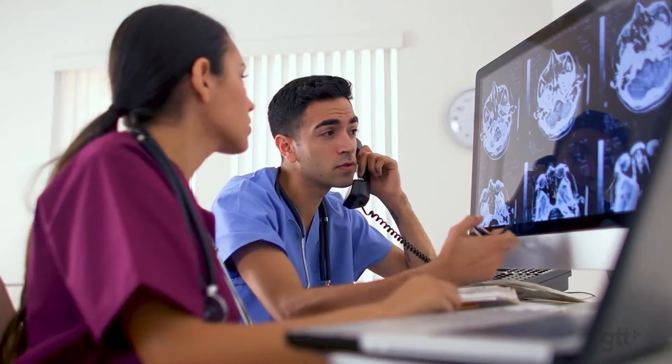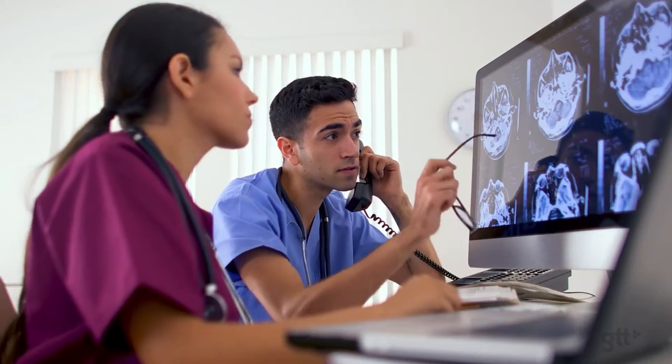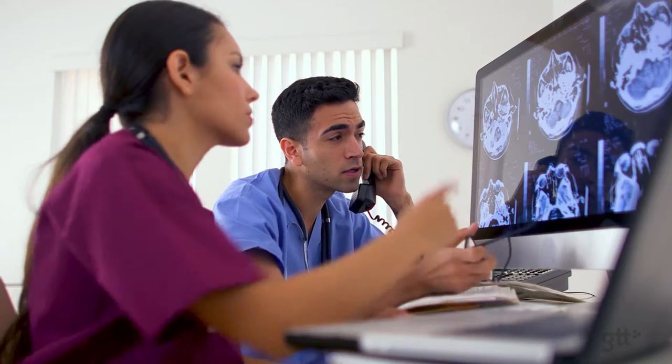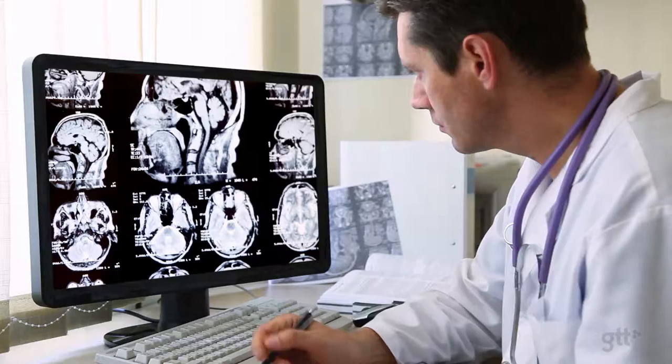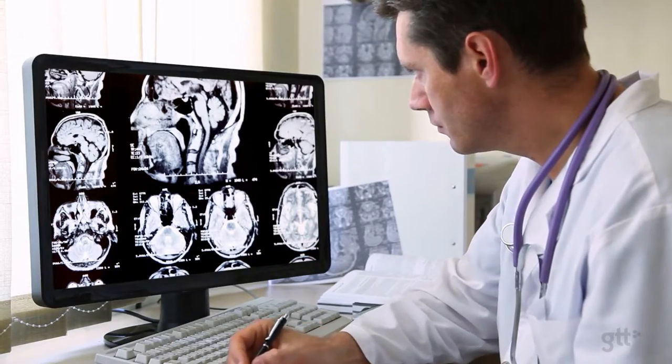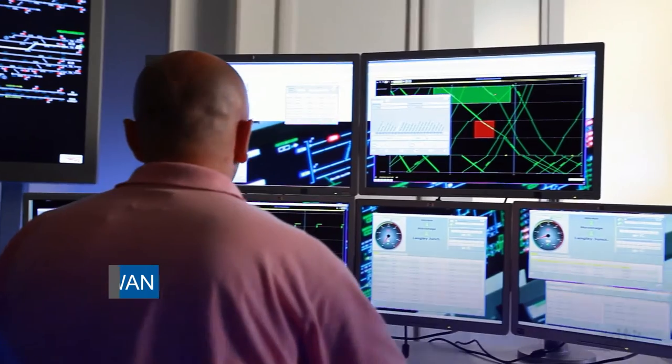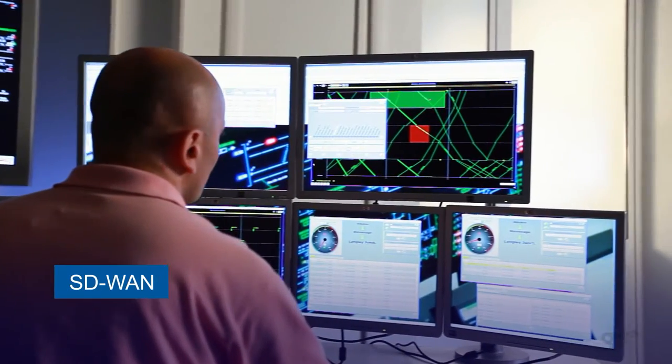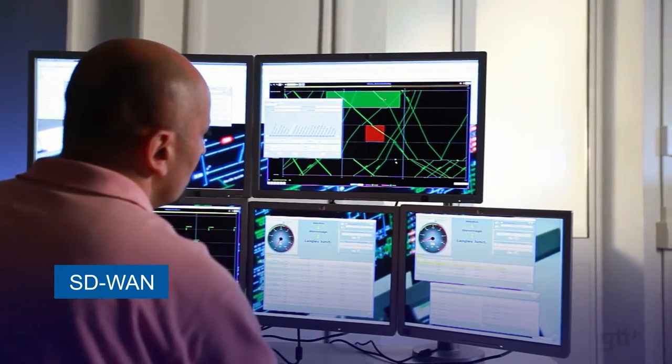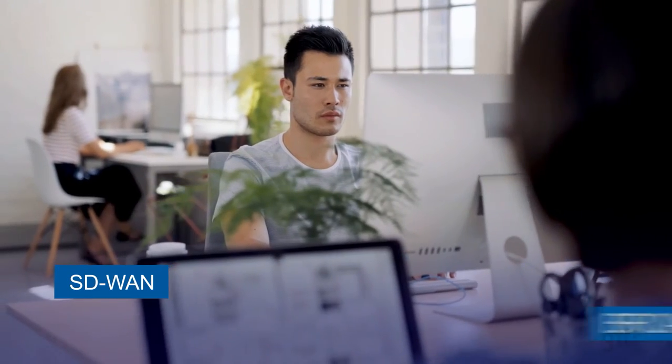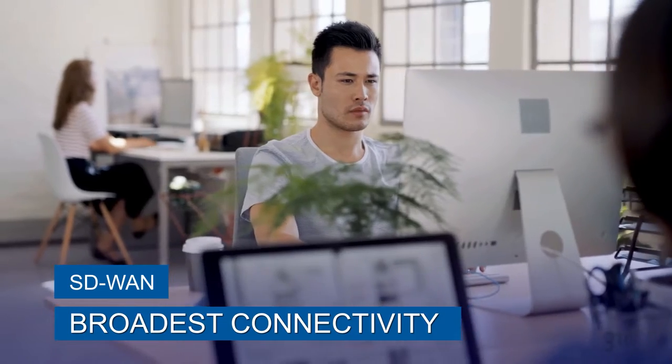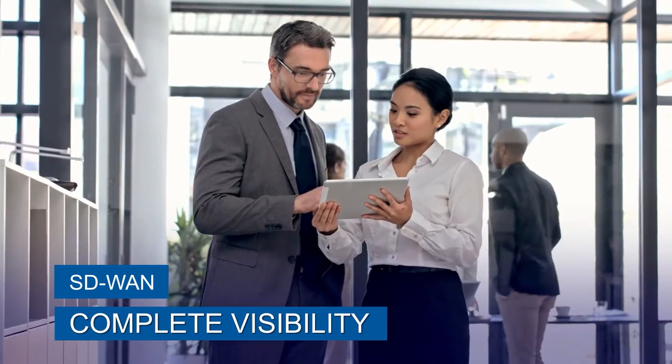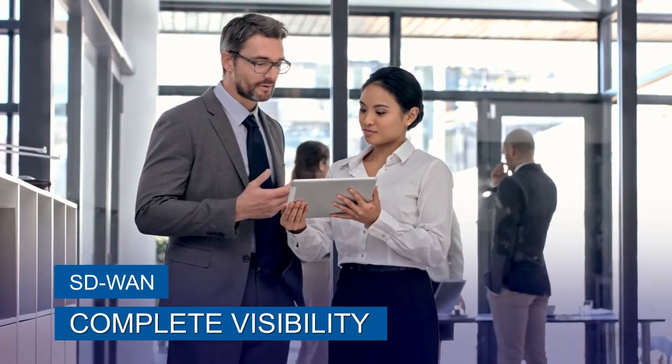Leading healthcare providers trust GTT to interconnect facilities and deliver medical data. GTT's software-defined wide area networking provides clients with the broadest choice of connectivity options and complete visibility to application performance.